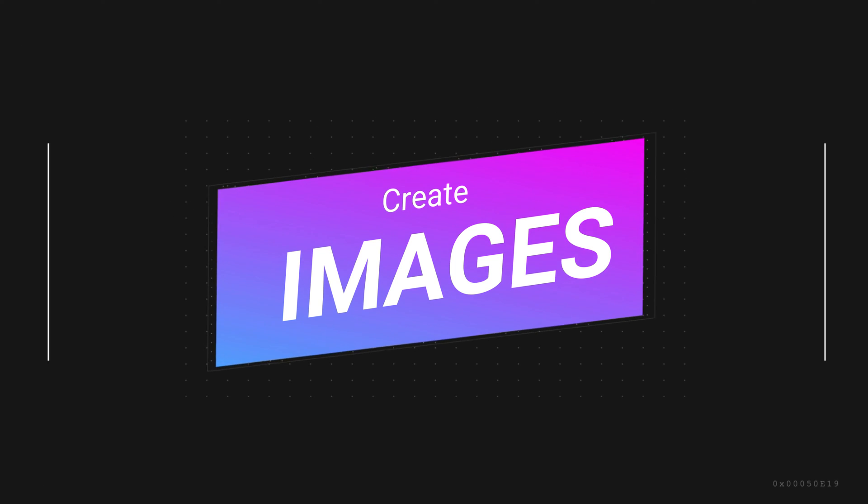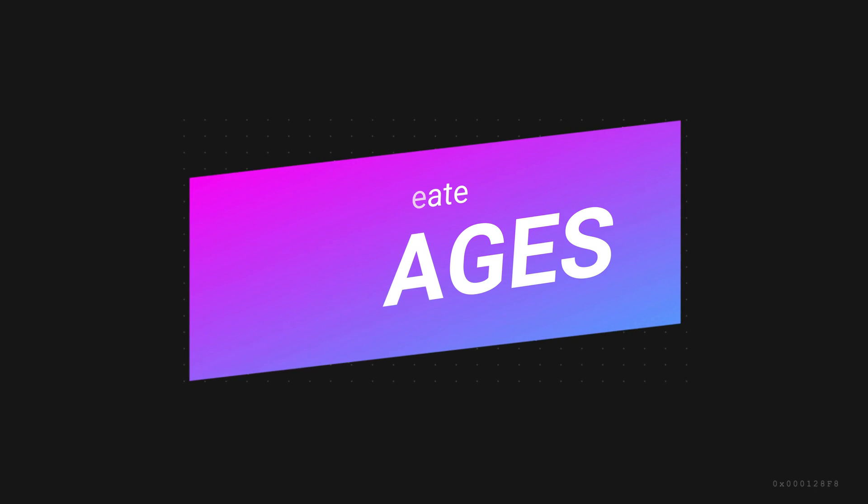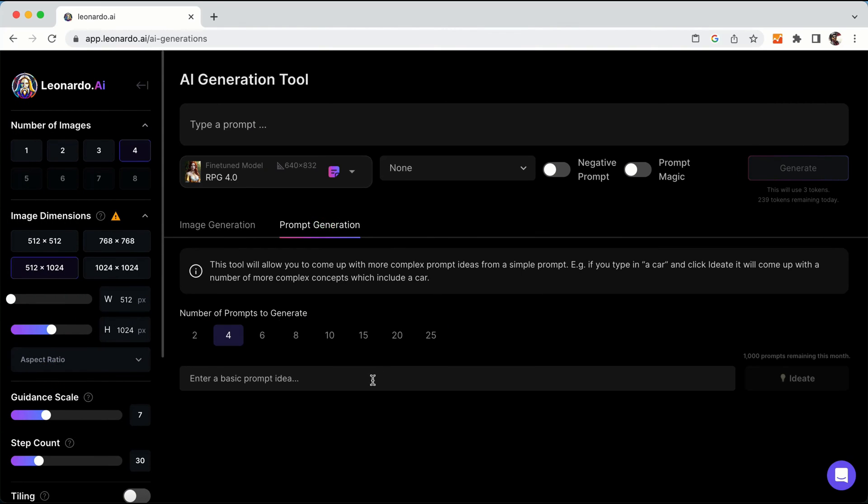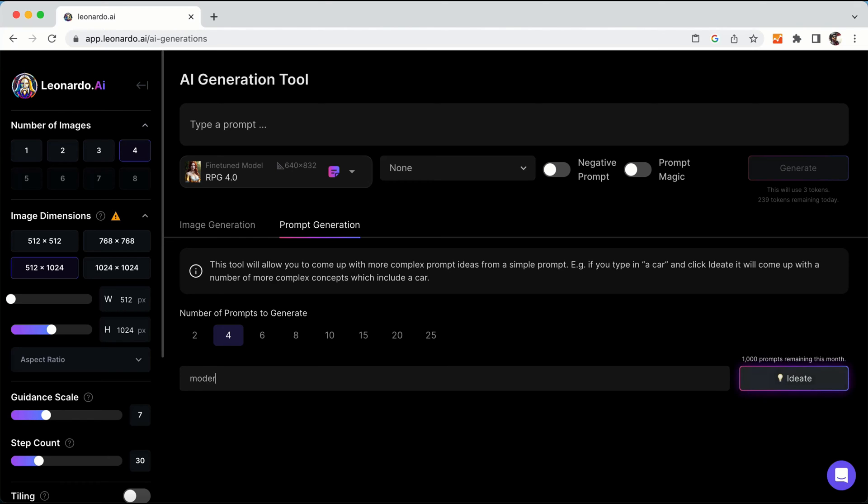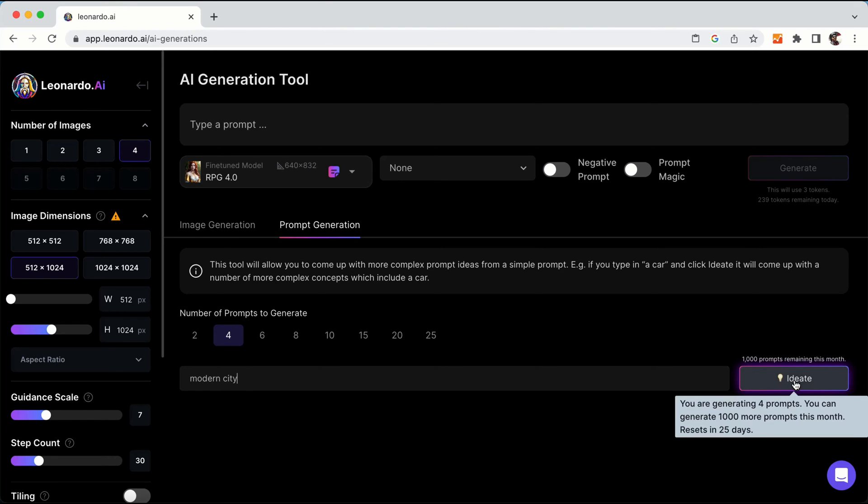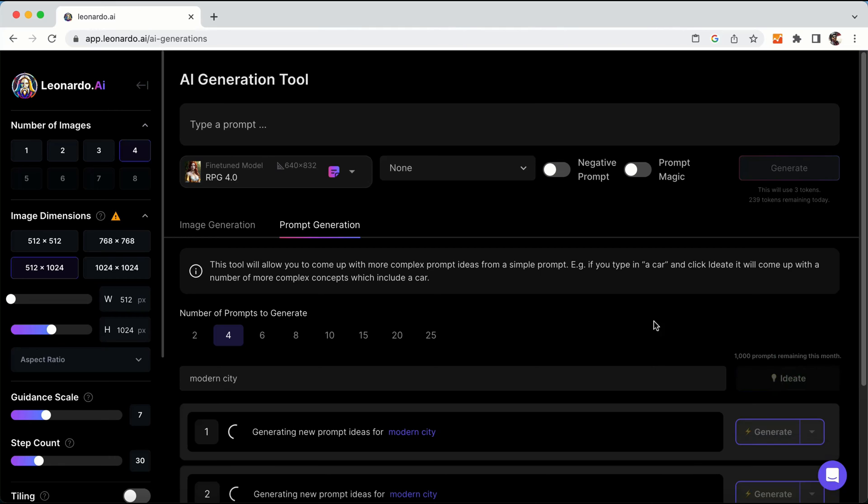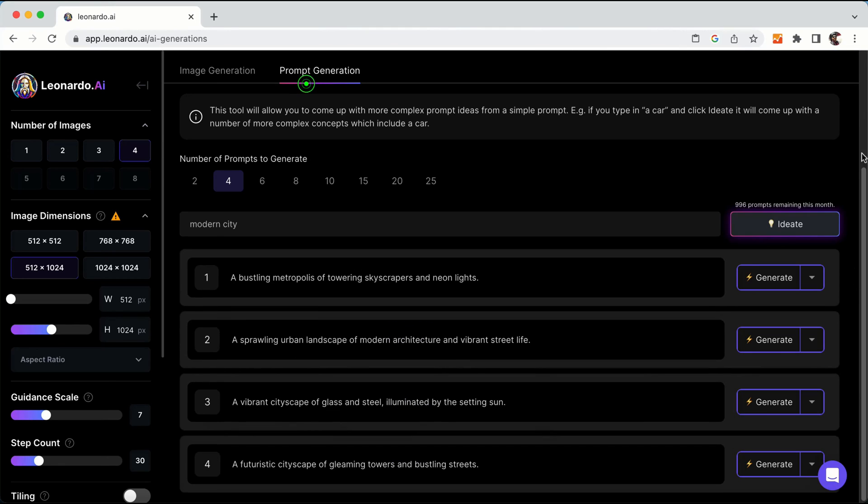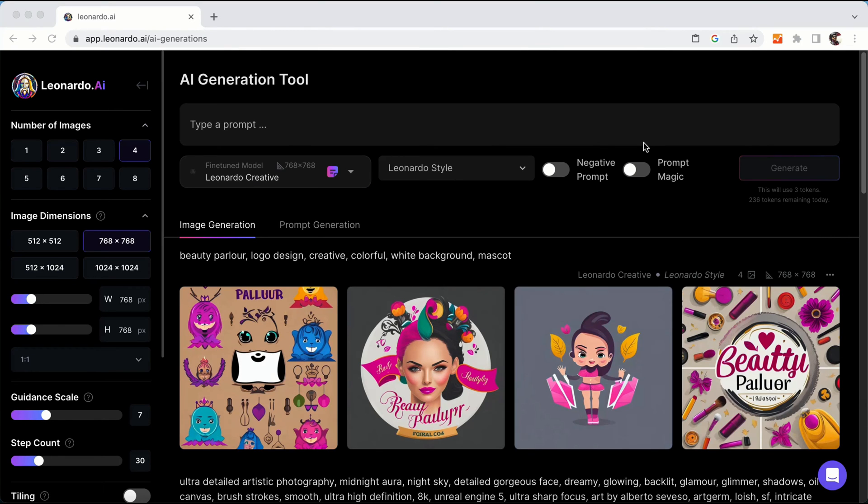The Simple Prompt Generation feature of Leonardo AI allows users to ideate their prompt by generating more elaborate prompt ideas based on a single prompt. This feature can help users generate more interesting results by providing detailed prompts and create AI images in the Leonardo AI generation tool.